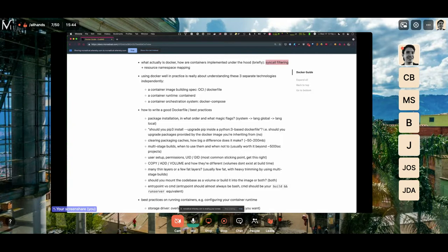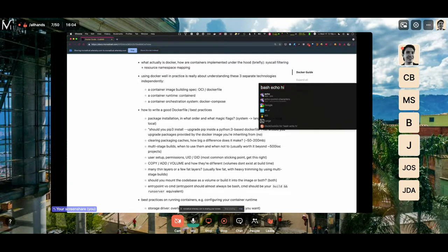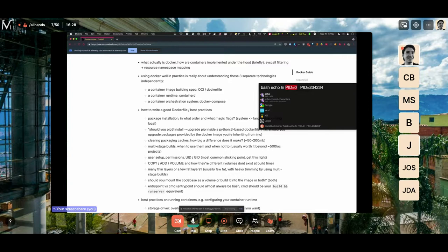The way Docker works is it filters the system calls and remaps the namespaces. When you create a container it takes all the things the kernel has available — like the PID namespace. The PID namespace is when you create a new process, like running bash echo hi, that gets a new PID in your system, maybe 32 or whatever, and that number increases by one with every process you start. But when you start a Docker container, it starts over from zero inside the container, and all the PIDs inside Docker are mapped to PIDs outside Docker.